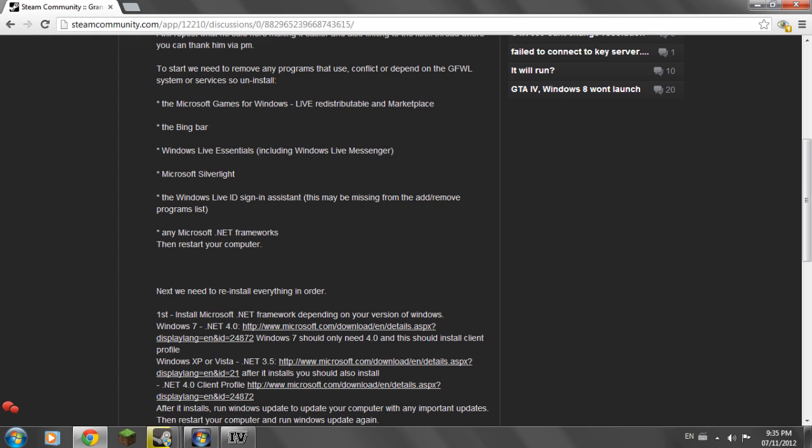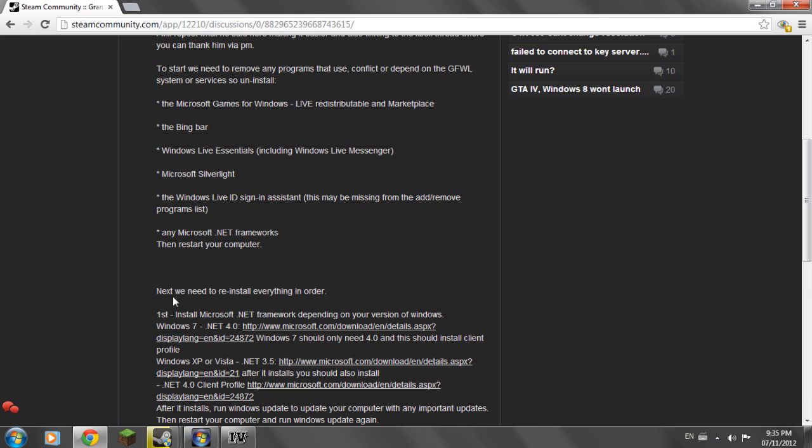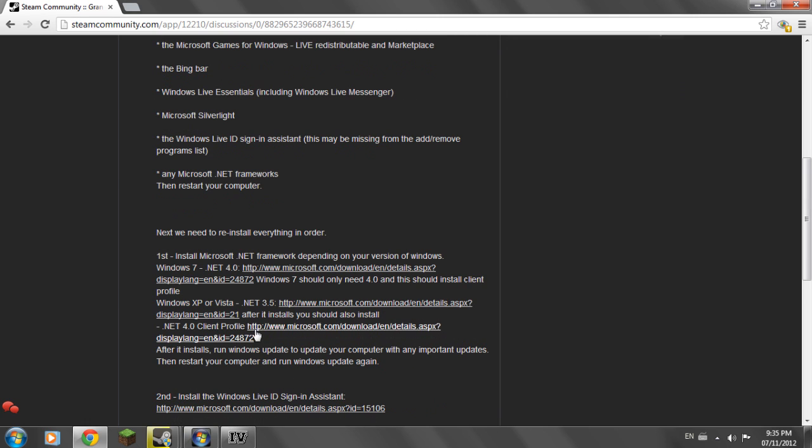So if you have Windows 7 you're going to install .NET 4.0 which will be in the description. This is the link. And Windows 7 should only need 4.0 and not the client profile because it just comes with it I guess. So if you have Windows XP or Windows Vista you're going to have to install .NET 3.5 and .NET 4.0 client profile.